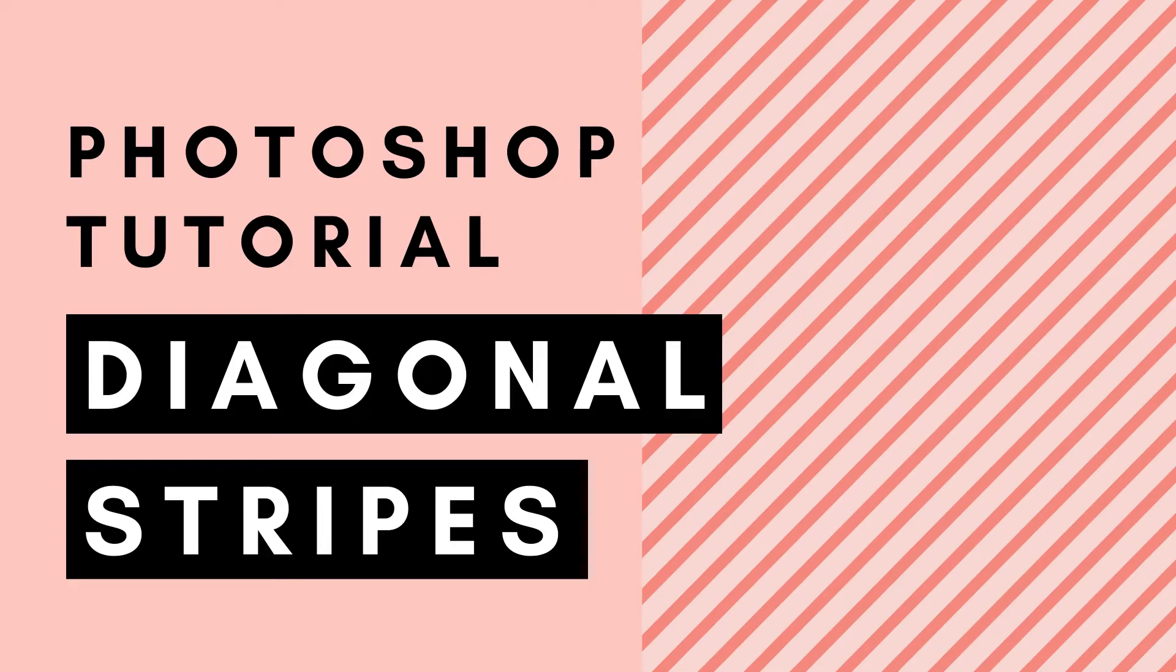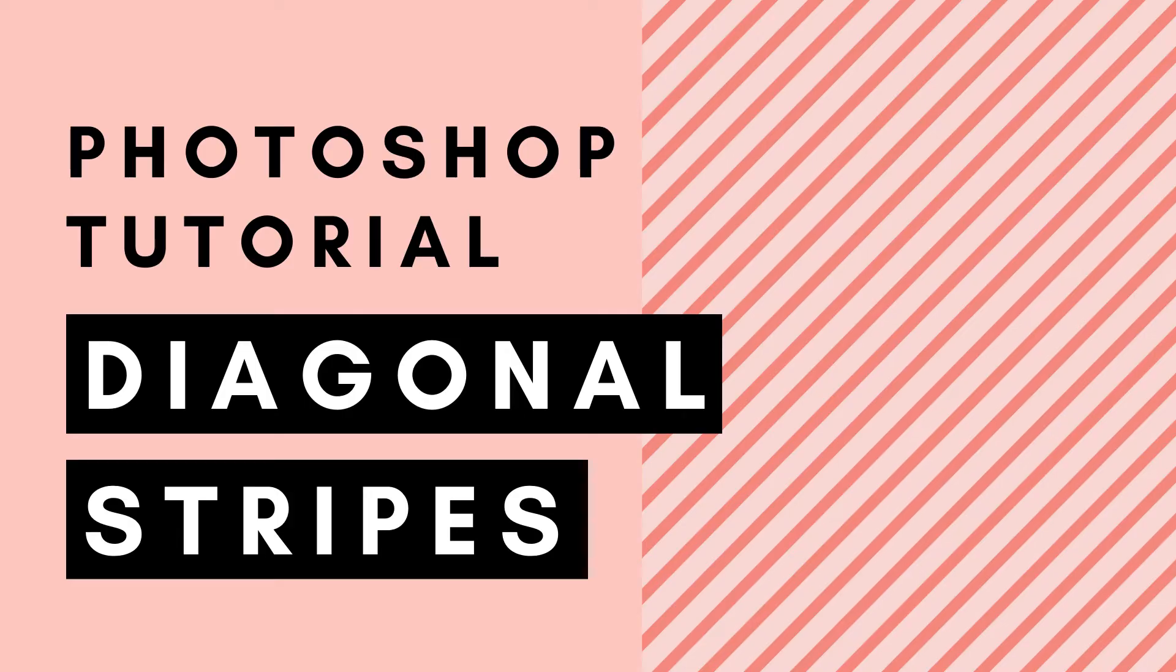Hi, this is Trisha from Lemon Paper Lab. In this video I'm going to show you how to create a diagonal stripe pattern in Photoshop.